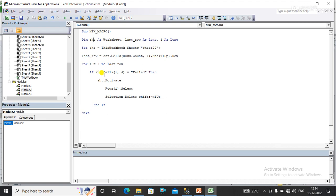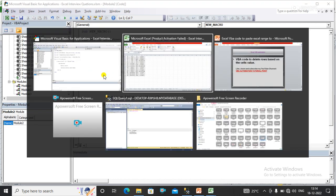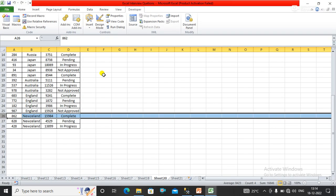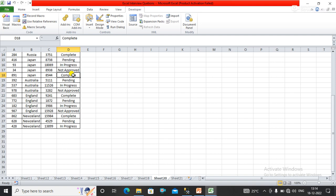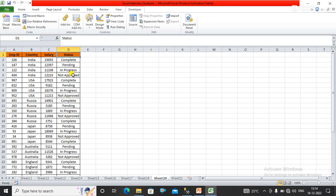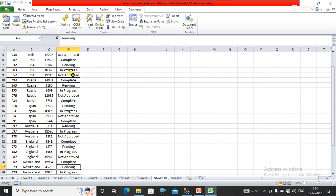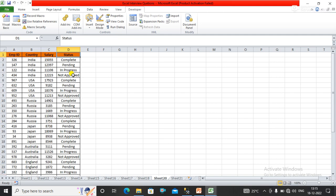Now you can see the output here. We do not have any rows which contain a failed status. I have deleted all the rows whose status is failed.